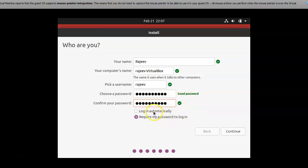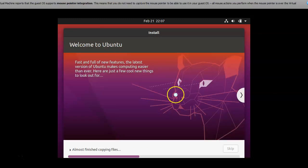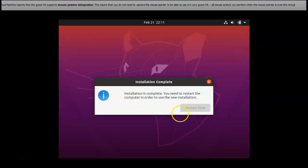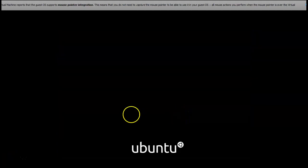And then I hit continue. Now the installation is complete and I am hitting restart now so that my virtual box will restart.